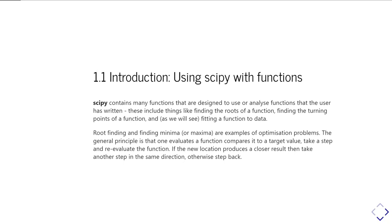SciPy is designed to take a Python function that you've written and be able to do things like find out where the minimum of that function is or the maximum or where the roots are. These are all examples of things you might want to do in physics.